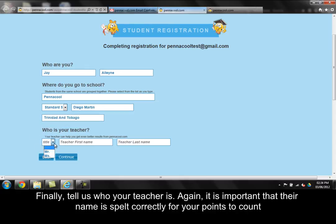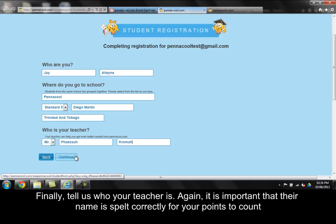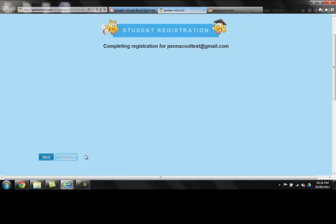Now tell us who your teacher is. It is important their name is spelled correctly for your points to count towards the teacher and class prizes.